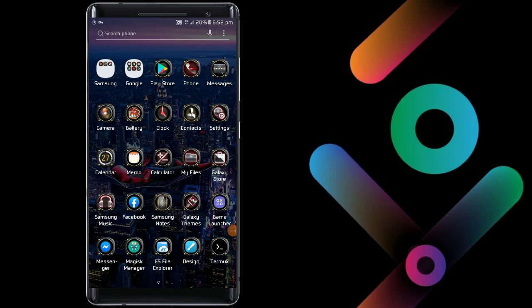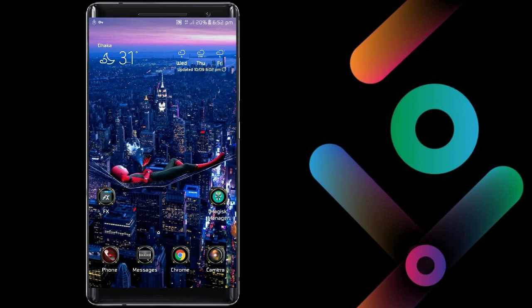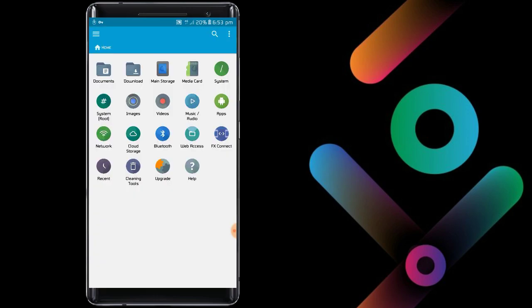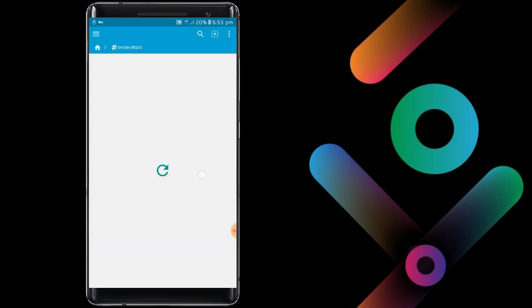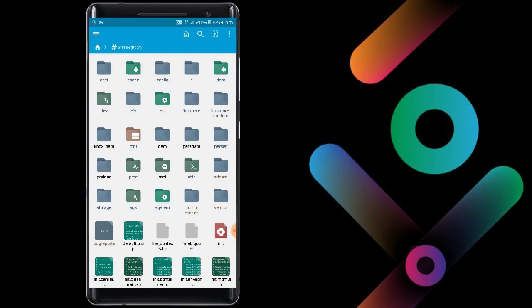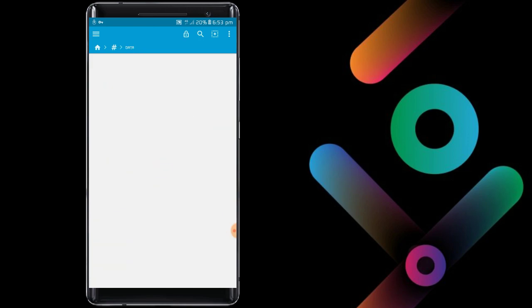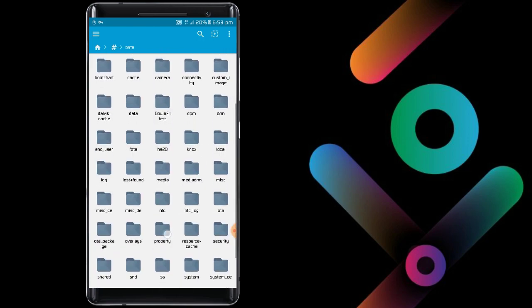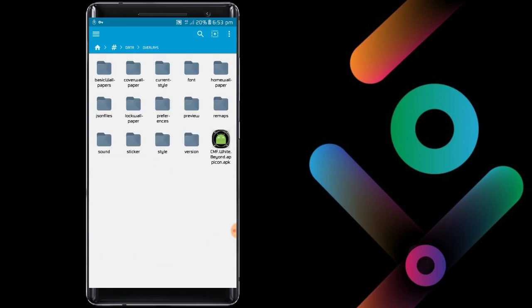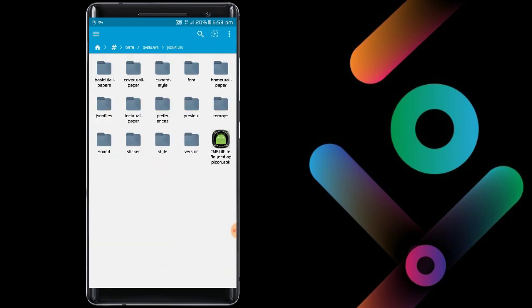Icon pack applied. Then open the app FX Explorer — I have root permission. Jump in the app and follow me: click system root, click OK. Then click the data folder, then click the overlays folder, then click the JSON files, then click this folder.